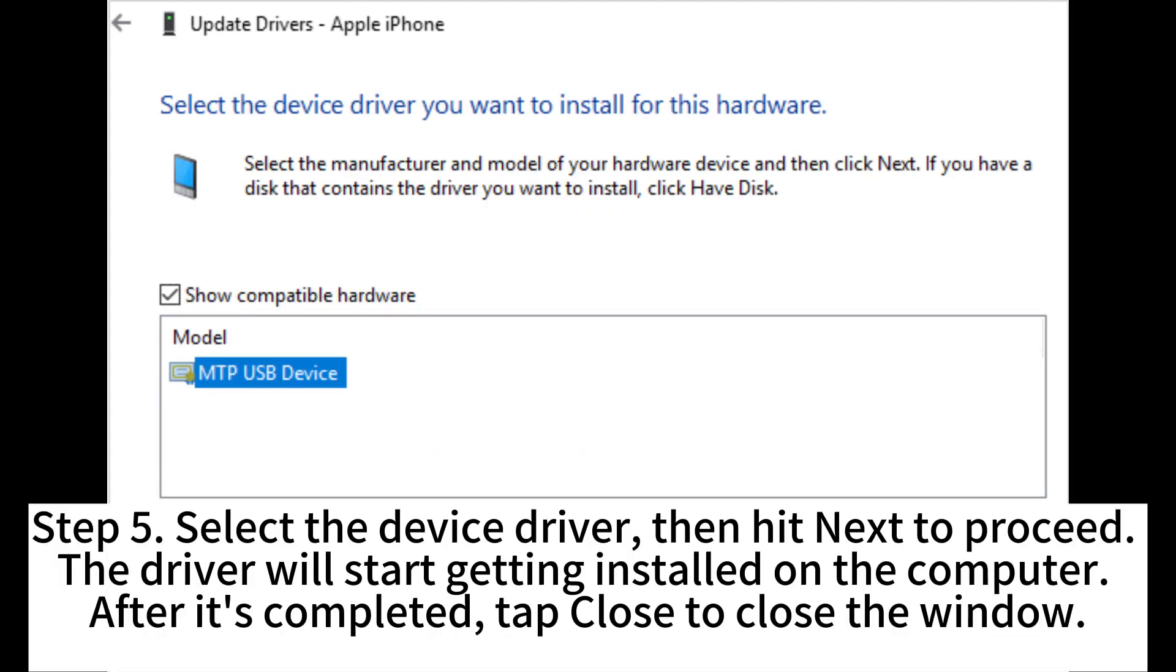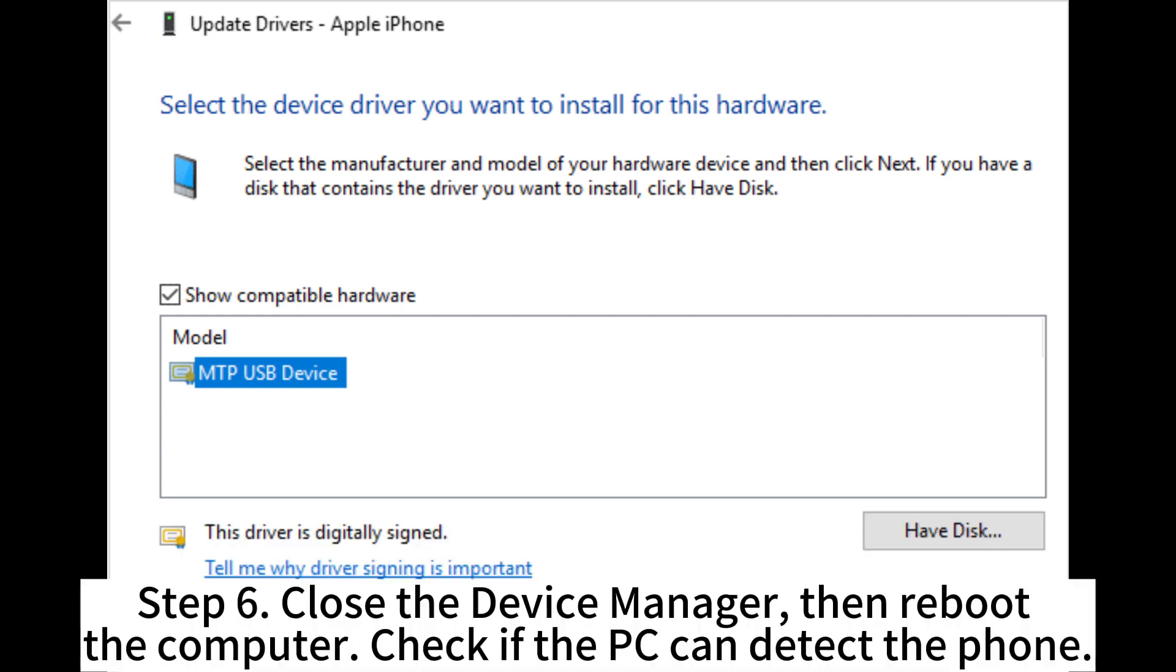Step 5. Select the device driver, then hit Next to proceed. The driver will start getting installed on the computer. After it's completed, tap Close to close the device manager, then reboot the computer. Check if the PC can detect the phone.